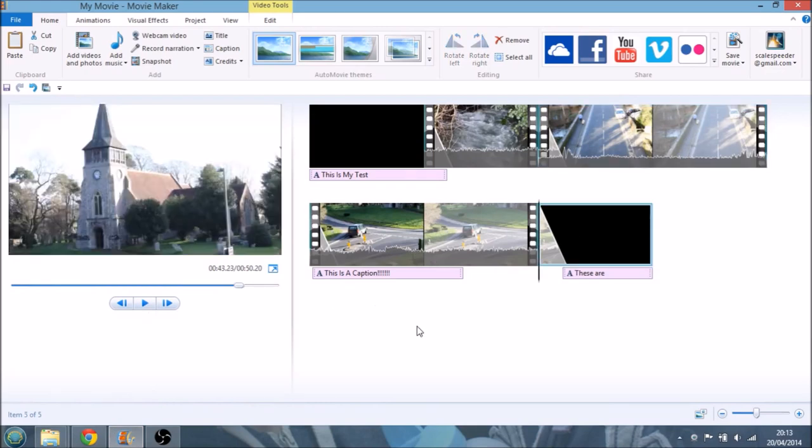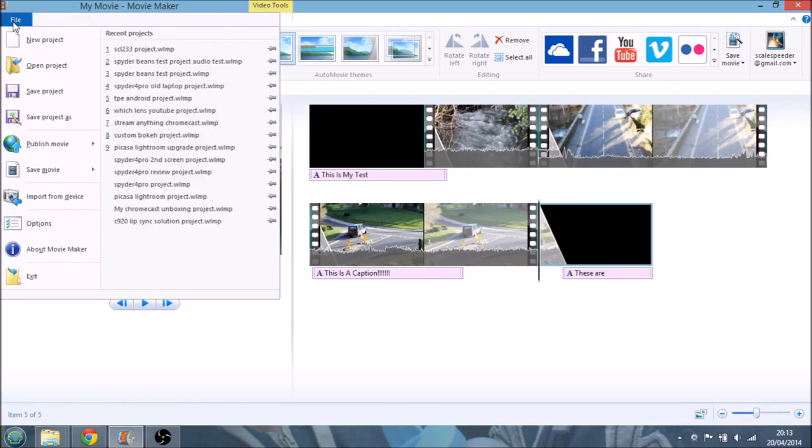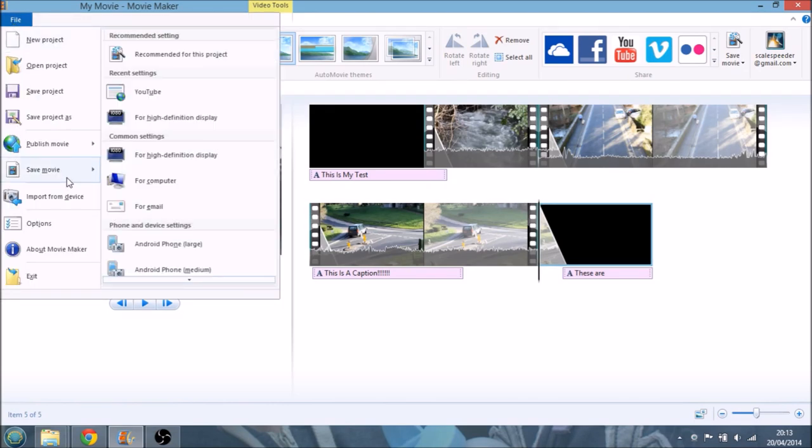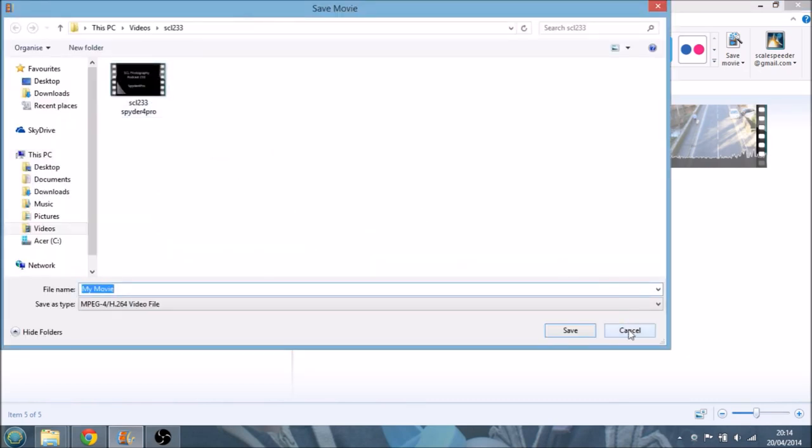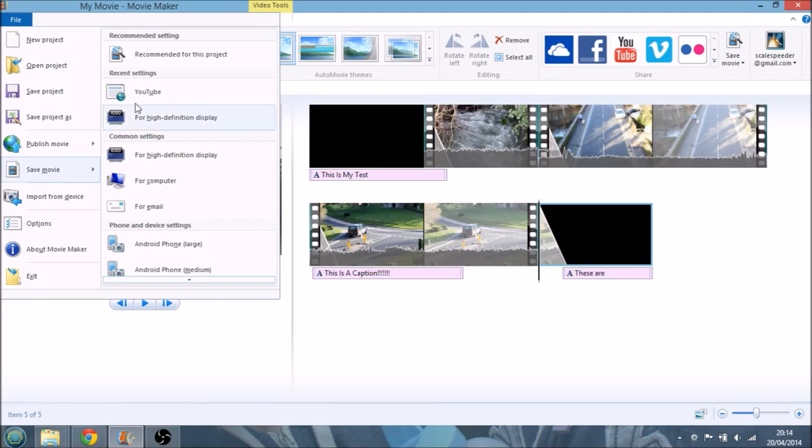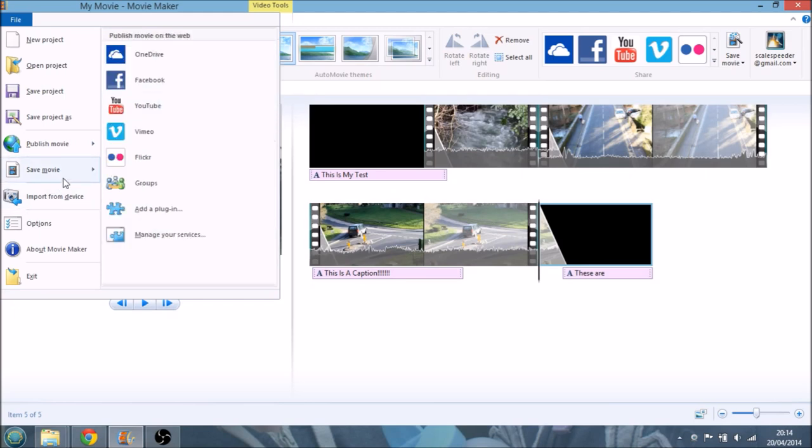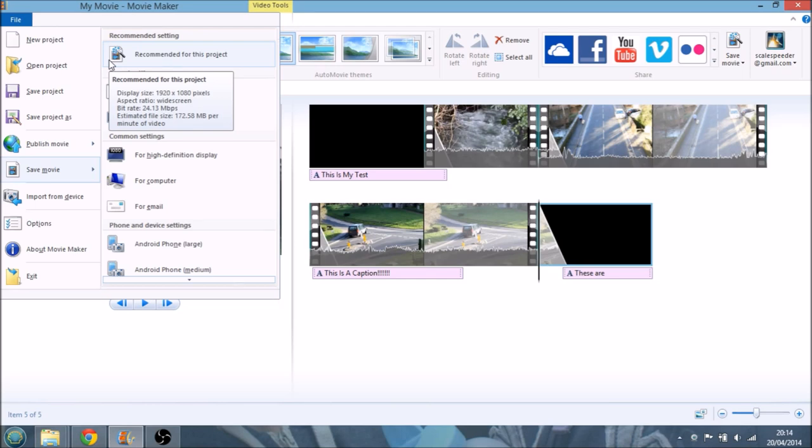So all that really is left to do is just to save it out. Ignore all this stuff about Facebook and YouTube and Flickr, it doesn't always work. You're better off just saving it out and then uploading it within the web app. So just go File, Save Movie, and then it gives you all these settings that you could use. The recommended for this project is 1920x1080, so it's HD, 24.13 megabits a second, and it's going to be 175 megabytes per minute of video.